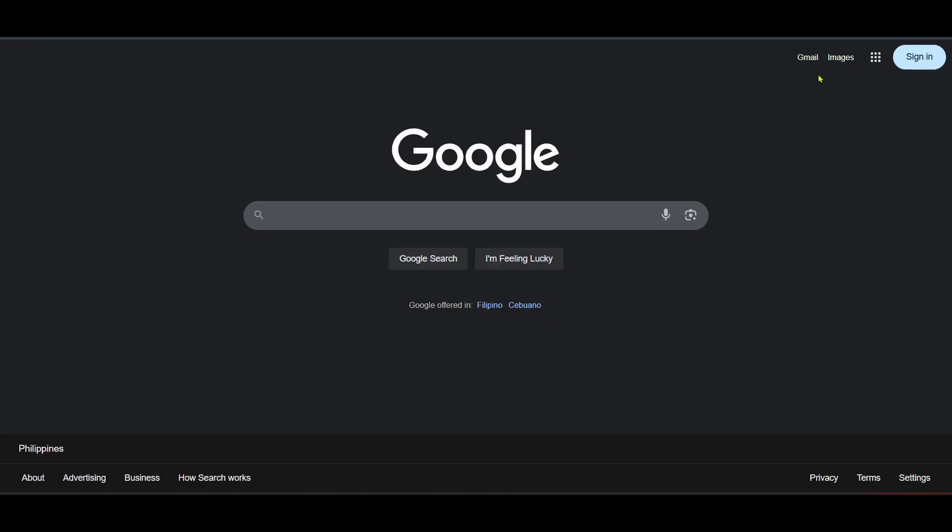Once you've successfully logged into your Google account you need to navigate over to Gmail. Look for the Gmail icon or simply type Gmail into the search bar at the top of the Google homepage. Clicking on the Gmail link will direct you to the main Gmail dashboard. This is where you manage all your emails but for our purpose today we will set up supervision.